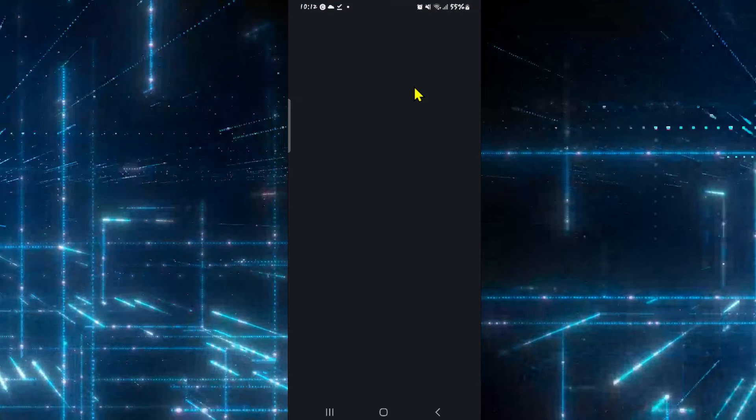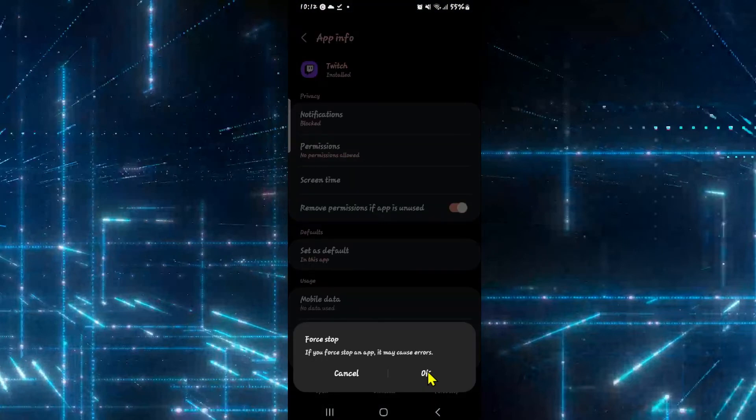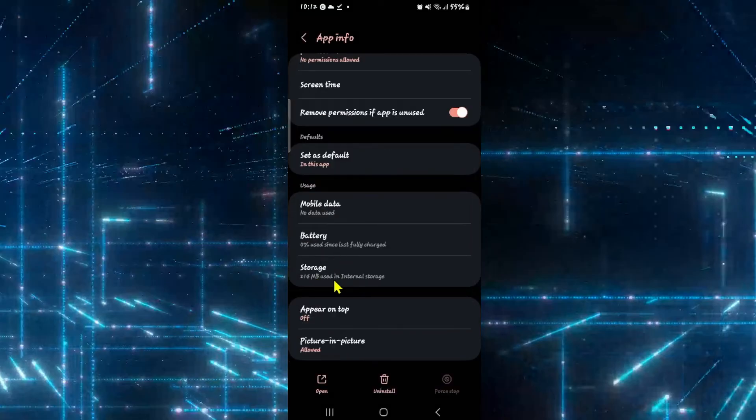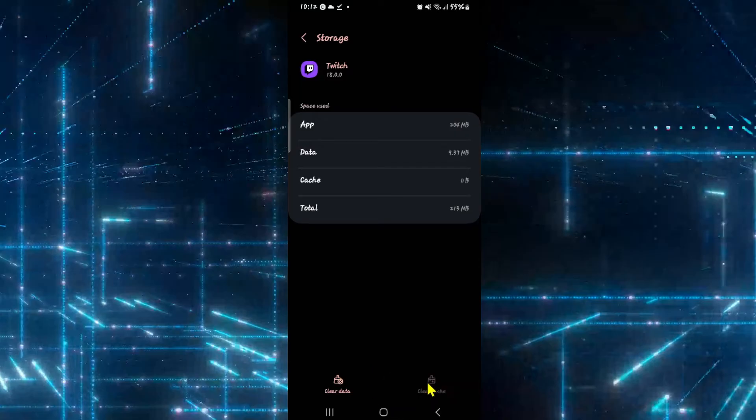Now from the application info page, scroll down and tap on force stop first of all. Then tap on the OK button to stop the application. Now scroll down and tap on storage. Then from the storage menu, tap on clear cache and see if this fixes your issue.